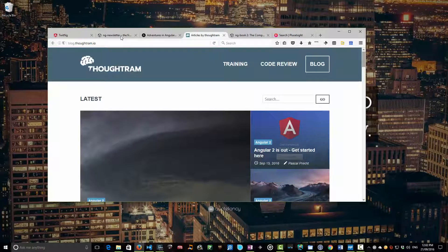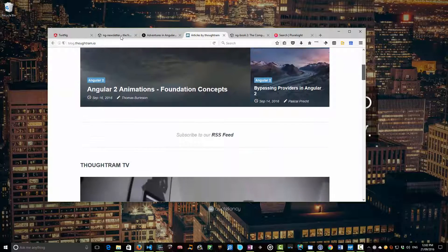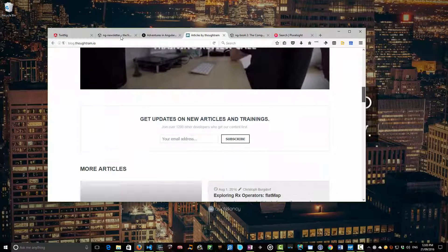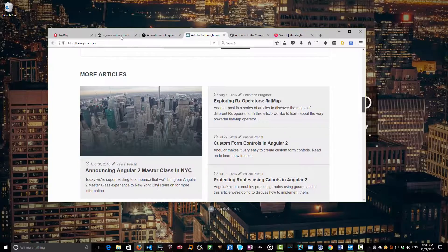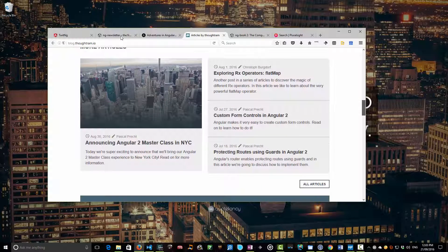If you're into blogs, I'll point you at the ThoughtRam blog. These guys are black belt angular two guys. They're committers, but they also write some really great articles. I understand about half of what they write. It's pretty hardcore, but the half that I do understand, I really appreciate and it's really professionally done. So definitely worth checking that one out.